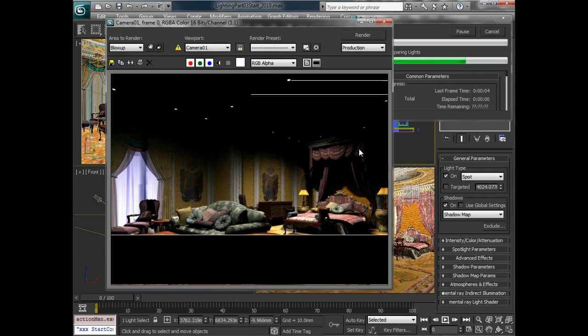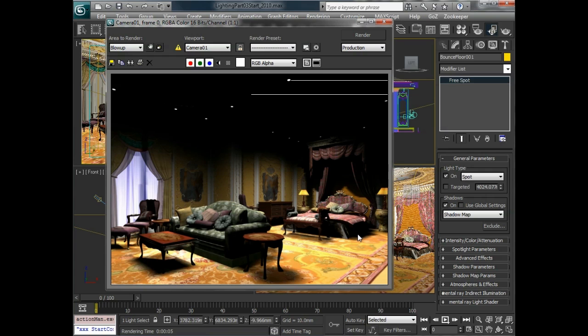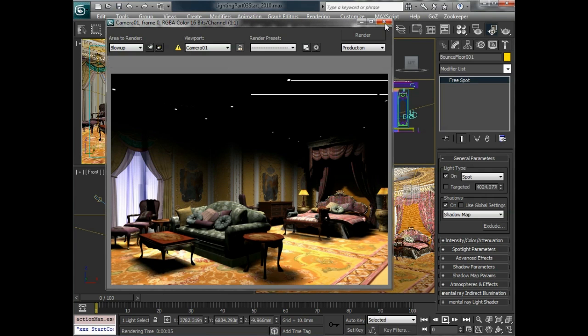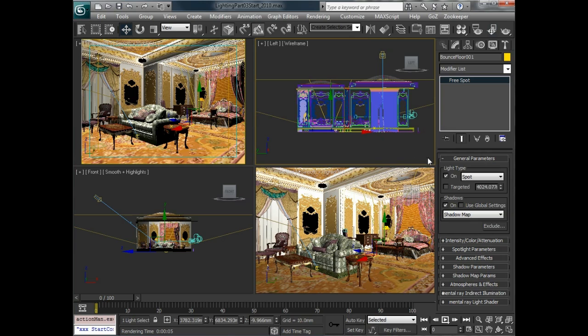And because we made these copies they're actually casting shadows which is something we really don't want them to do. So let's take each one of them and turn the shadows off for these floor lights.